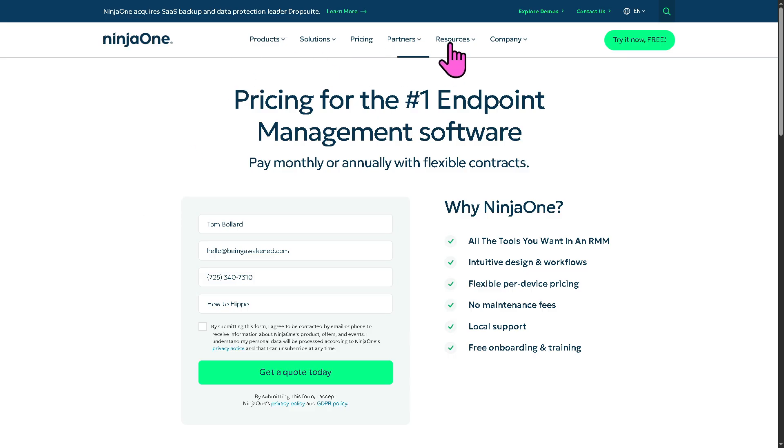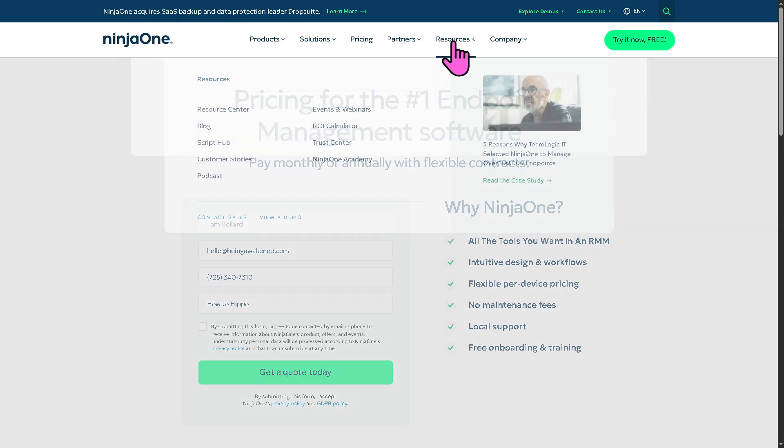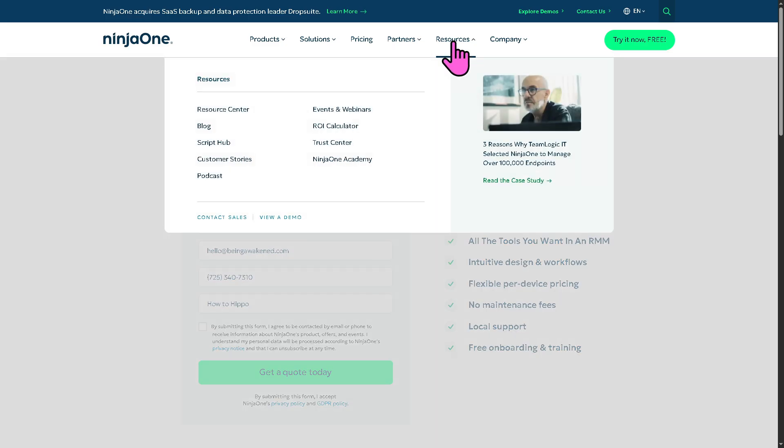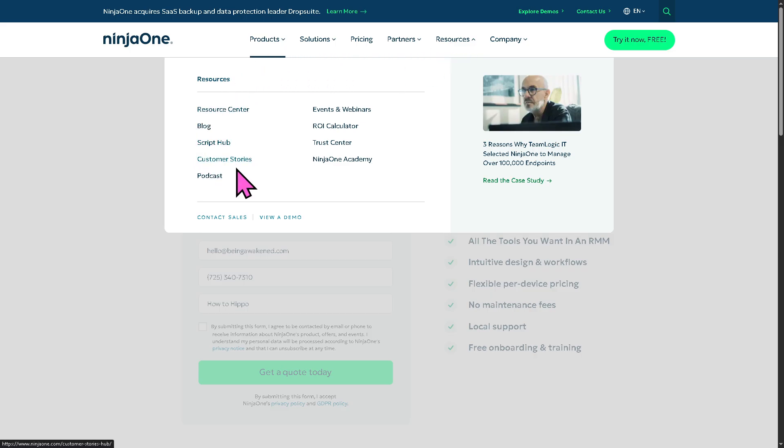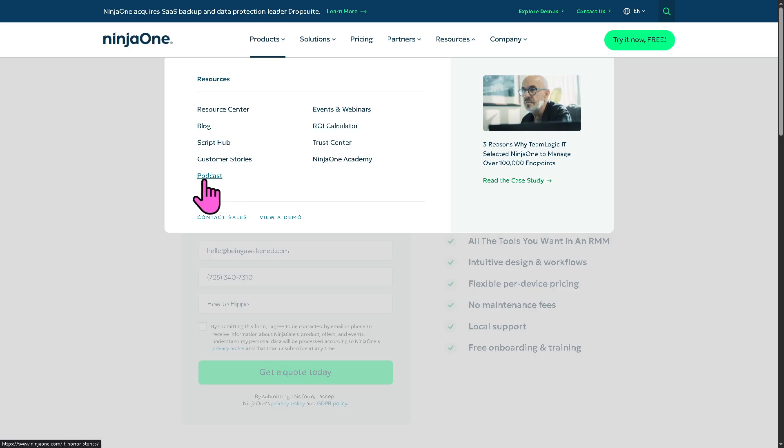And of course, these are going to be your go-to places if you wanted to know more about Ninja One in general. You have the resource center, blog, script hub, customer success stories, and my favorite is going to be the podcasts and events and webinars.